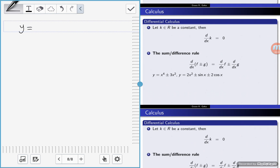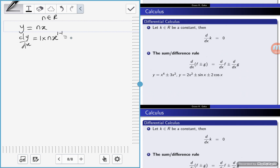So if y is equal to n times x, where n is in the real numbers, then dy/dx using the power rule is: multiply the index by n. So 1 times n·x to the power 1 minus 1, and this is equal to n·x to the power 0, which is n.